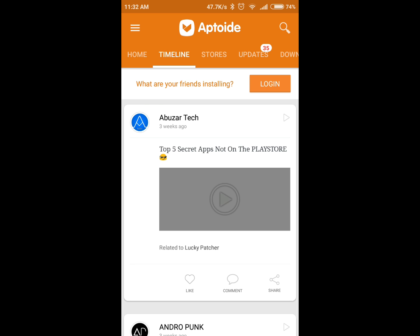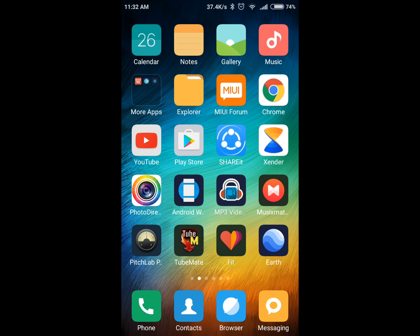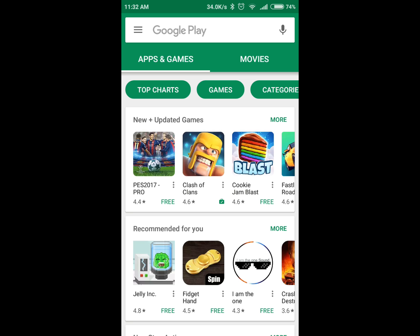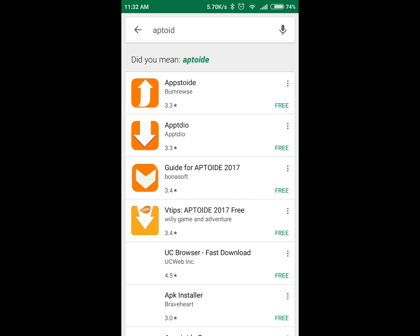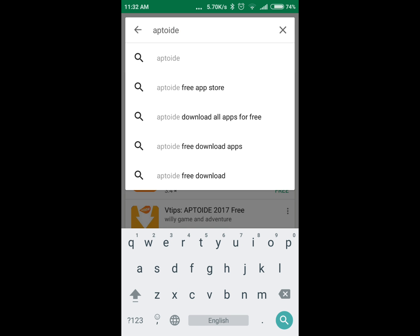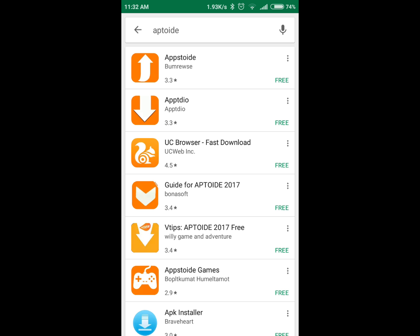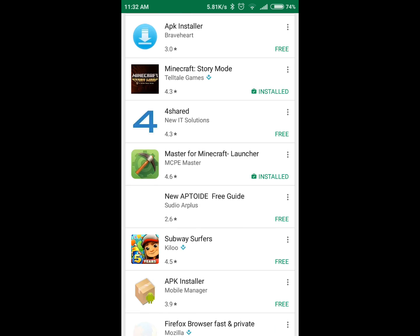So today we'll learn how to download Aptoide. As you know, it's not available on the Play Store — let's search for it. See, it's not available in the Play Store anywhere.